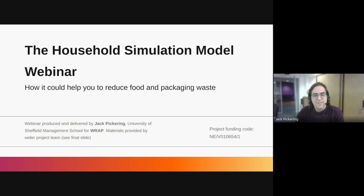We are also in partnership with WRAP who are already using the new version of the model. Details of the full team and where you can find more information can be found on the last pages of this webinar, which will also be available as a PDF.